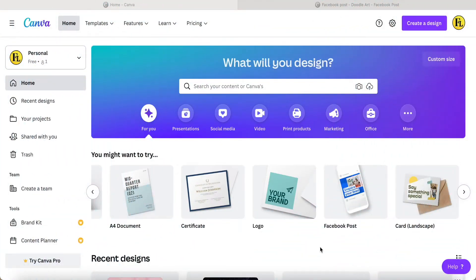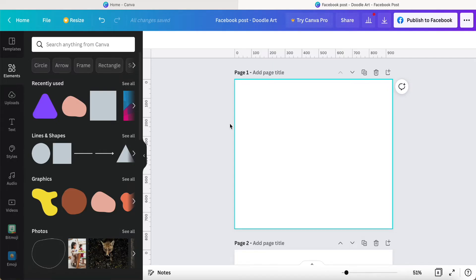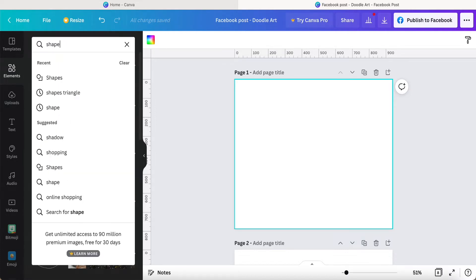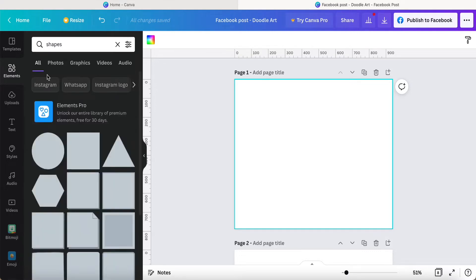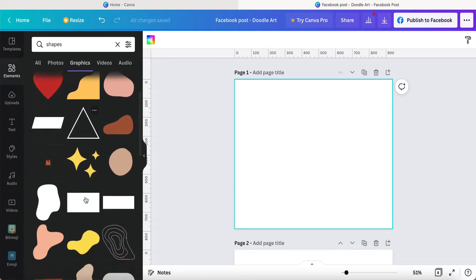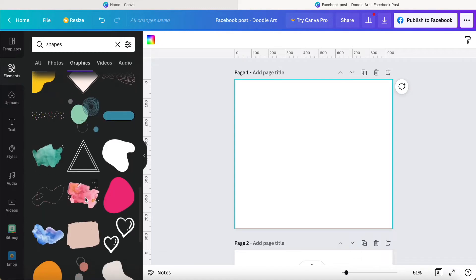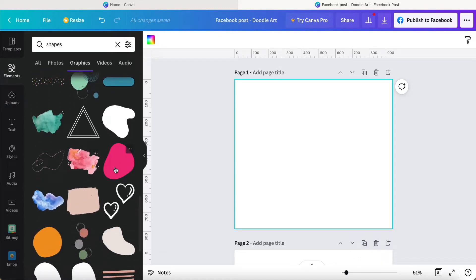Hey guys, good day to you. In this video I would like to share how to use a Facebook post or Instagram post to create the doodle part. First of all, we create a new page and then we come to alignments to select shapes. Here we just click on graphics — they have a lot — so maybe we just choose one of them to create my doodle art. For example, maybe I just choose this one.